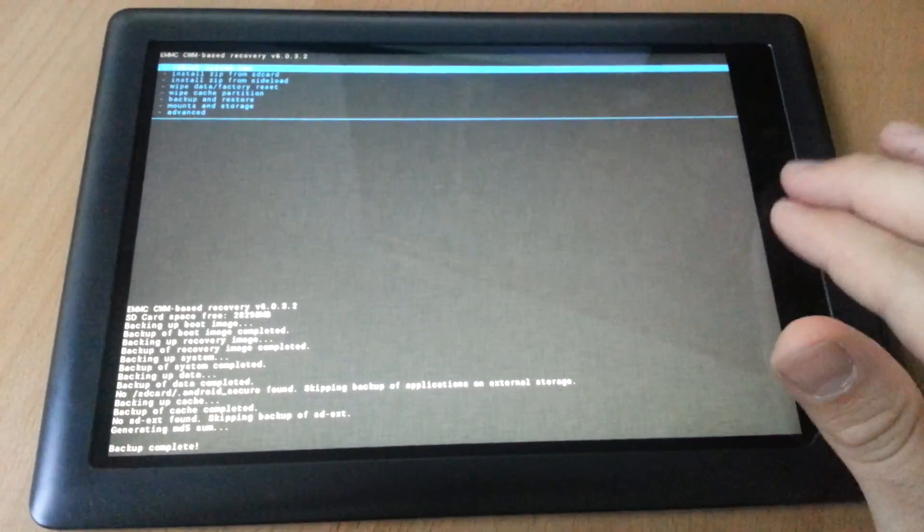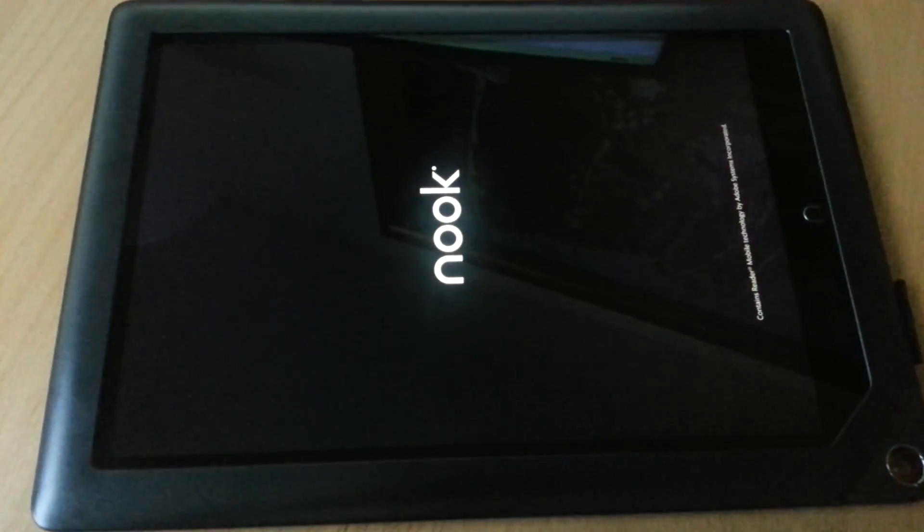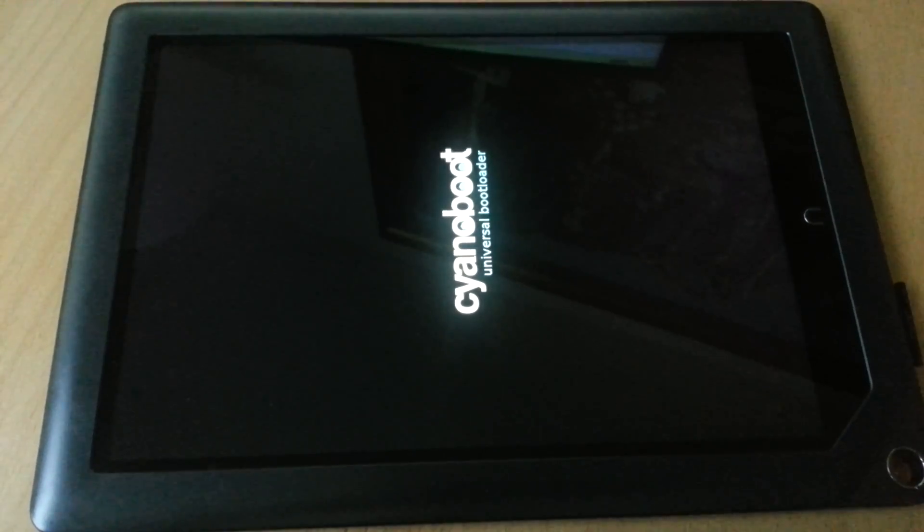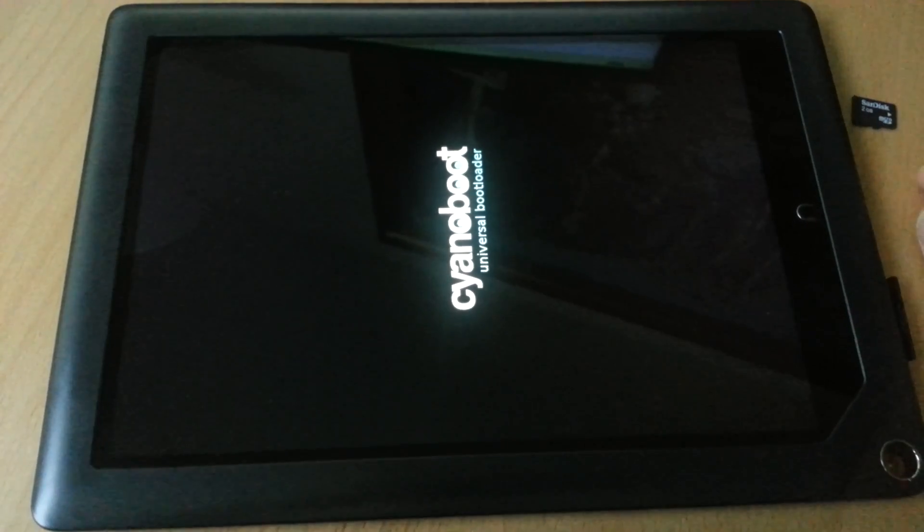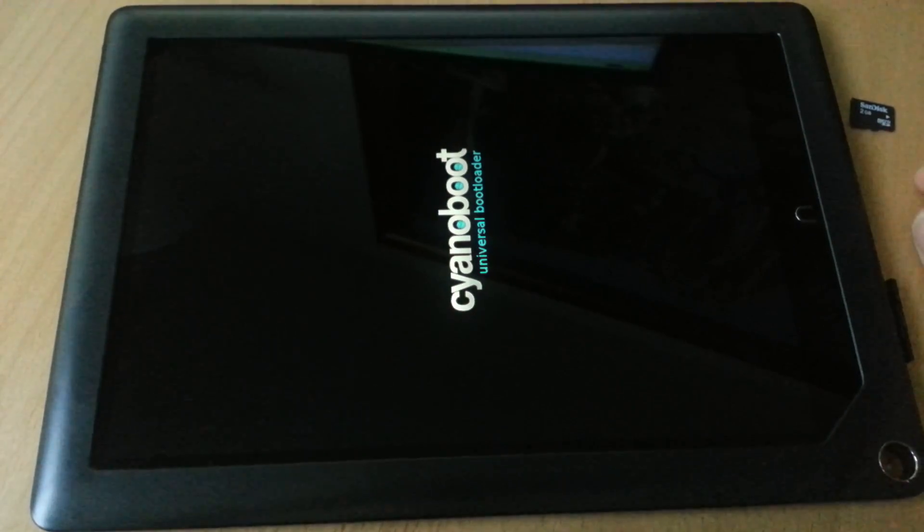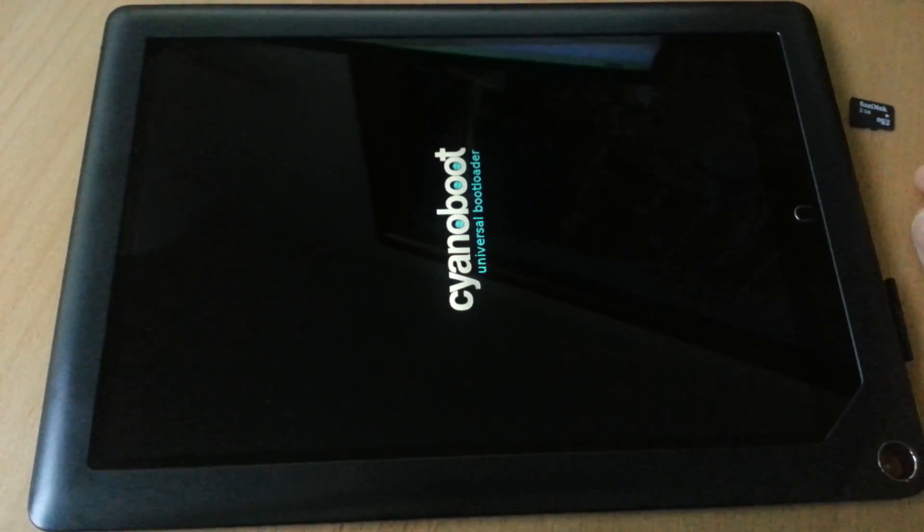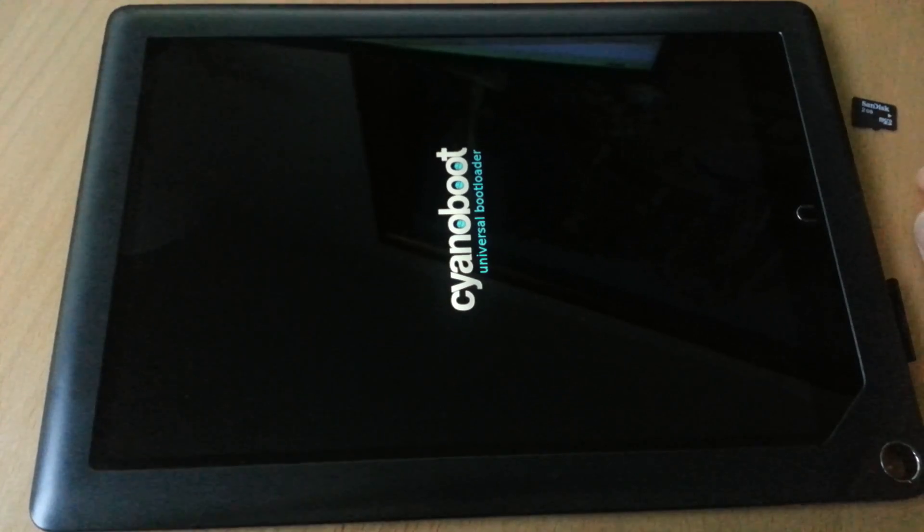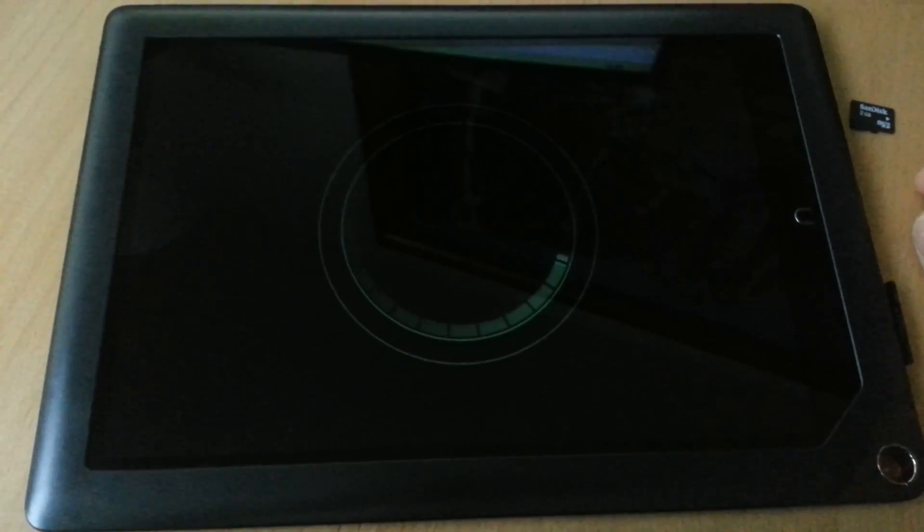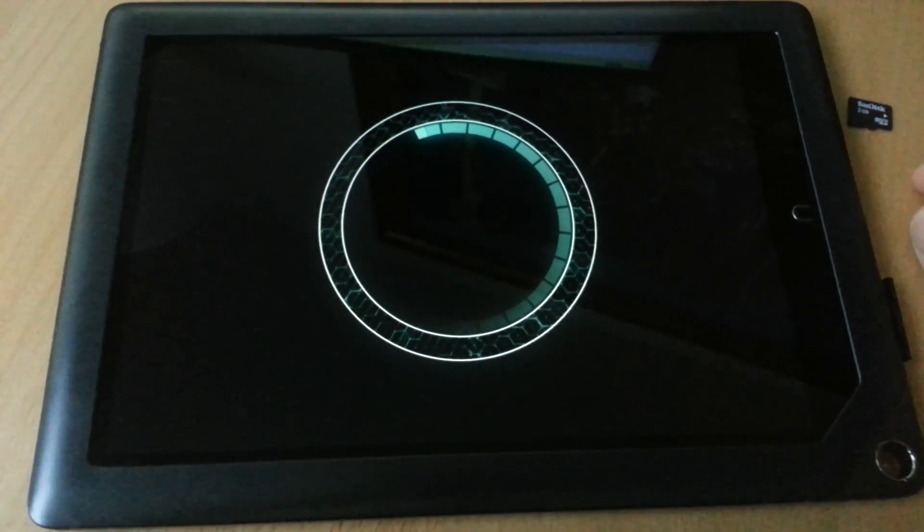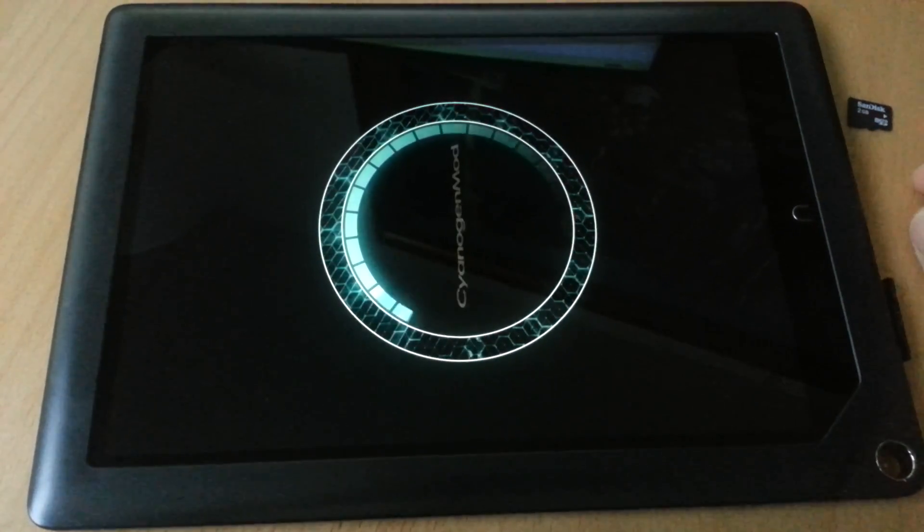We'll do a reboot. Again, reboots are extremely fast.